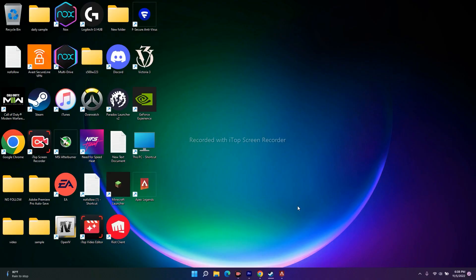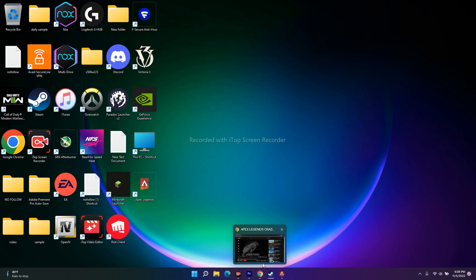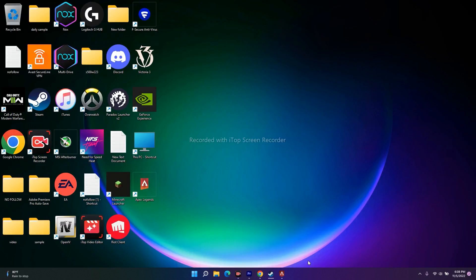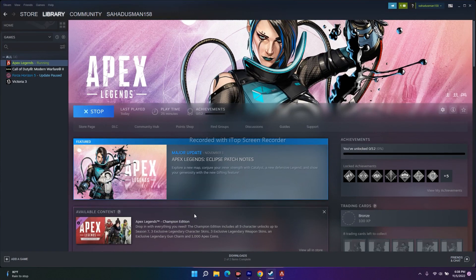Hello guys, welcome back to the travel tips. In this video we're going to talk about how to fix Apex Legends Season 15 crashing issues and the errors you may be experiencing, and how we can fix the crashing issue. So without wasting time, let me directly get into this.